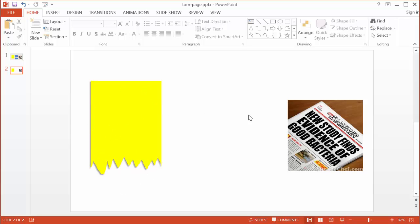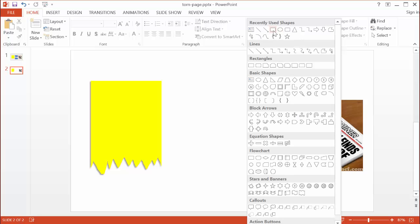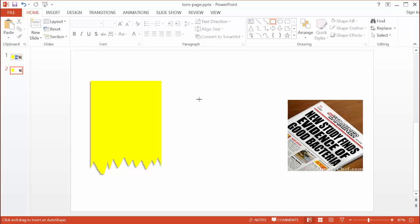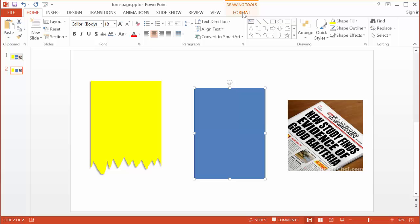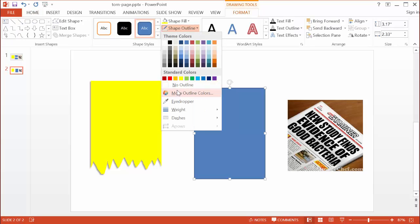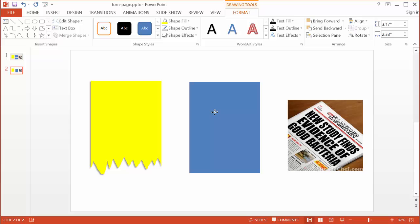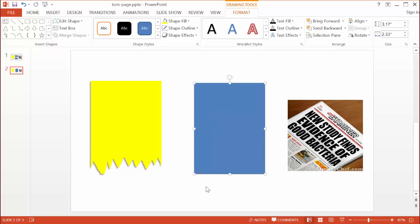For the second example, I want a torn page effect torn in the middle of the shape. I can go to Insert, but you'll also notice there's a drawing group under the Home tab. I can use my recently used freeform shape from there. I'll draw out a blue rectangle, then go to Format and remove the shape outline. I'll keep the blue color, and now I want to create jagged edges on both sides.